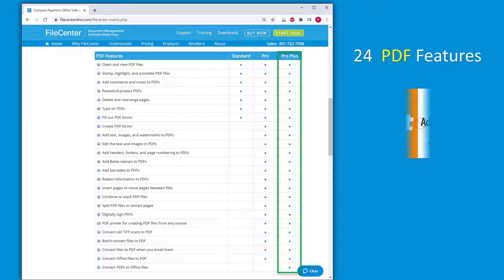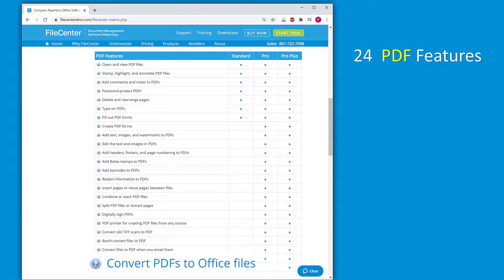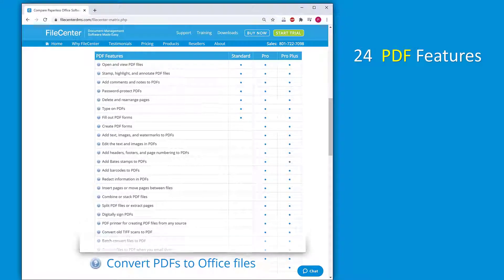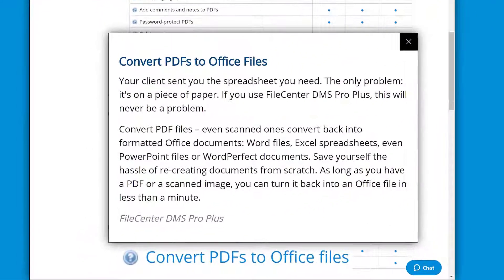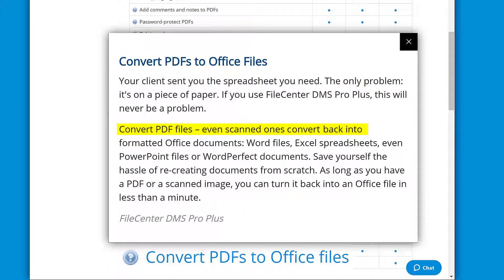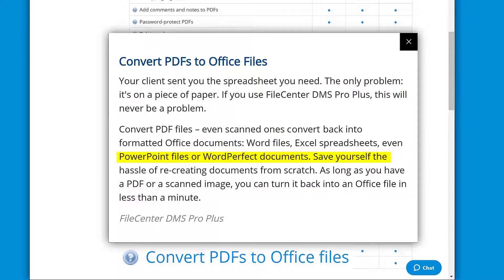One of these features is the ability to convert PDFs to Office files and much more. Convert PDF files, even scanned ones, back into formatted Office documents: Word files, Excel spreadsheets, even PowerPoint files or WordPerfect documents.